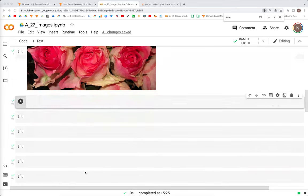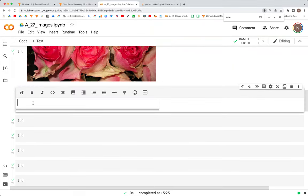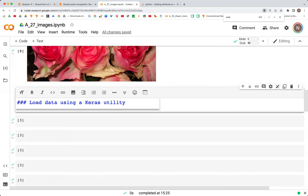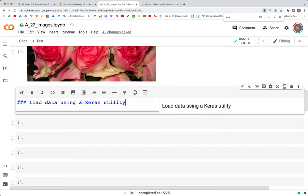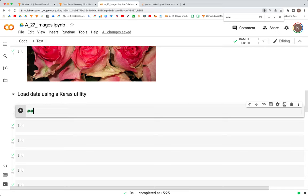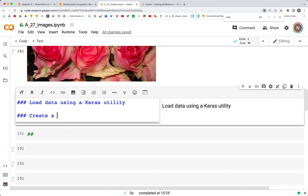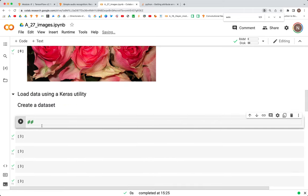With the images now downloaded, let's look at how we can load them using a Keras utility. Let's create a heading: 'Load Data Using a Keras Utility'. What we are going to do here is: first create a dataset, then visualize it, and finally standardize the dataset. To create the dataset, we can first determine the parameters such as batch size.